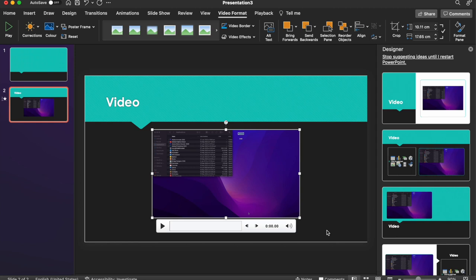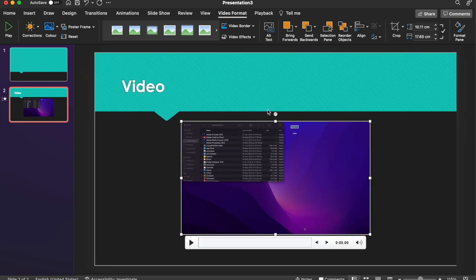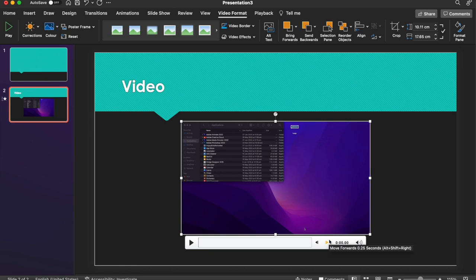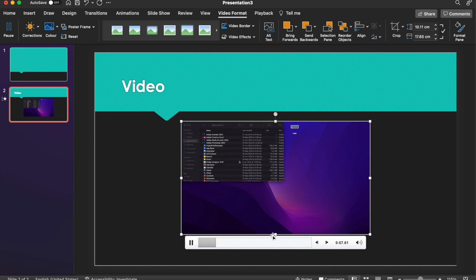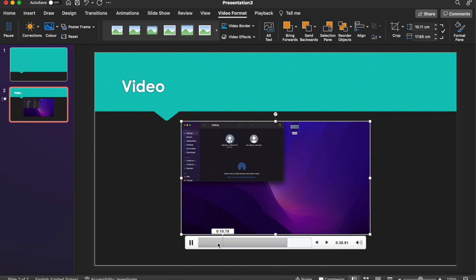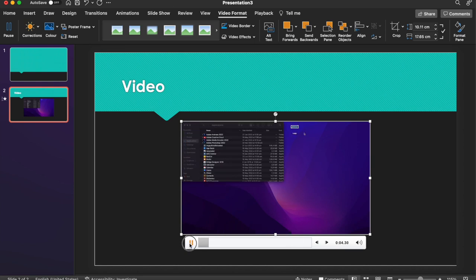So that's now, so you can see essentially it works in the same way, except the window now looks a little bit different. So the Play button is now down here at the bottom, and we have this timeline that allows us to jump around a little bit more.